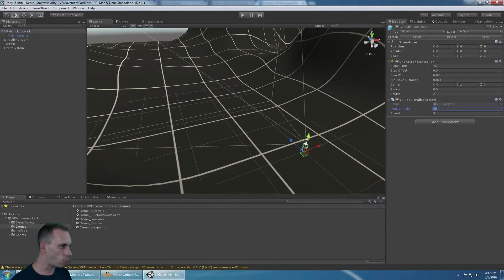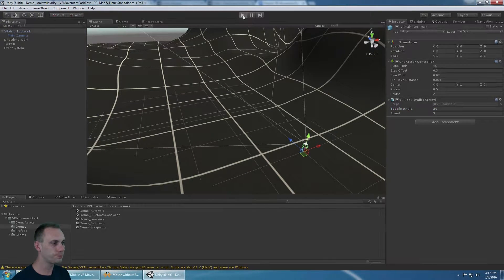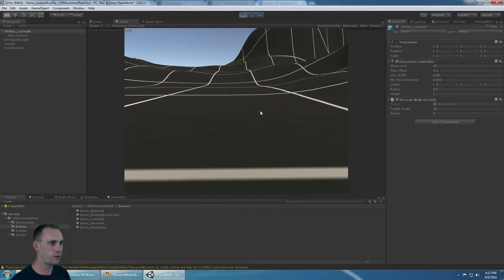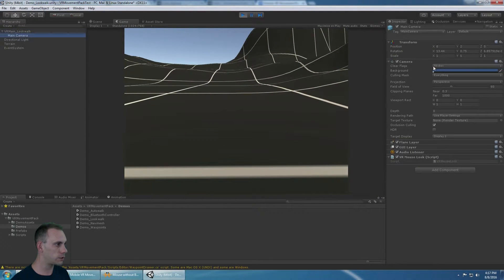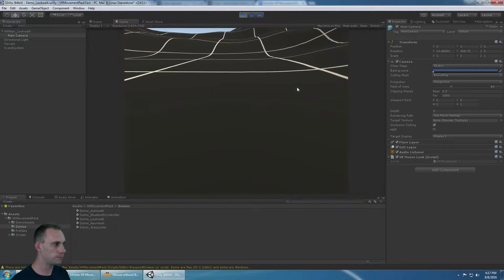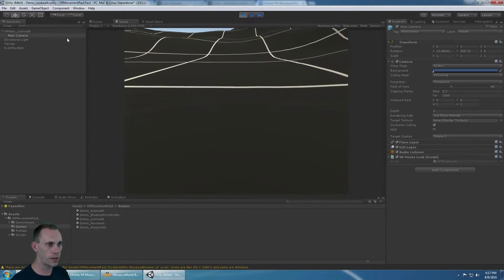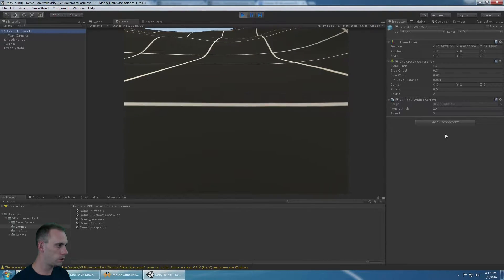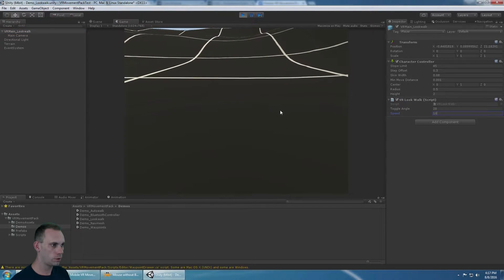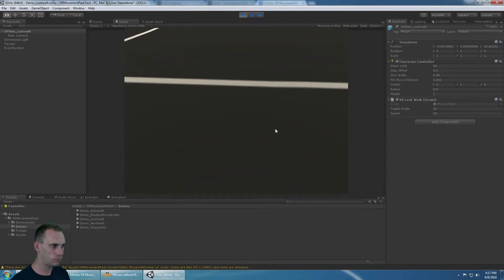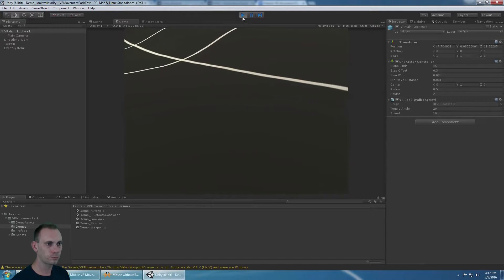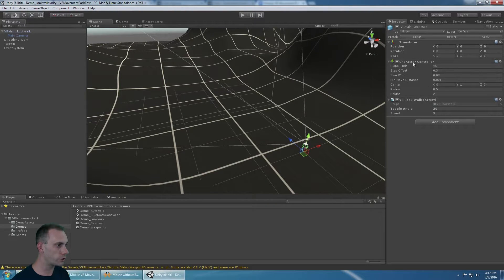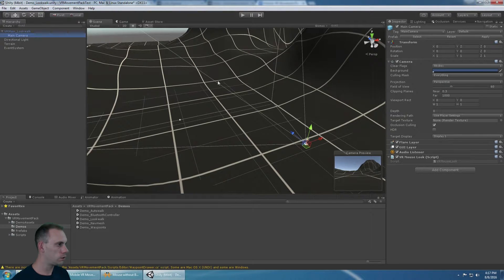If you're looking anywhere past the toggle angle and 90 degrees straight down, you will be moving. If I want to walk a little bit sooner, I can put that to 20. Then when the main camera's X rotation gets to 20, it'll start moving me. Of course, it has the same speed function. Setup is the same way with a character controller. You have to add the VR look-walk script.